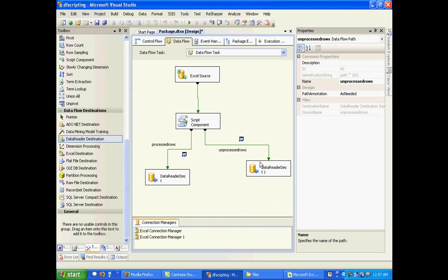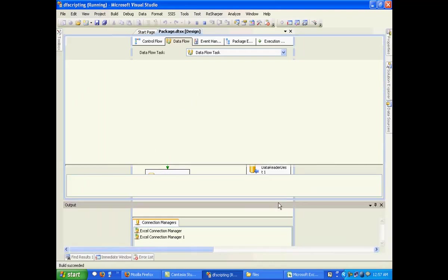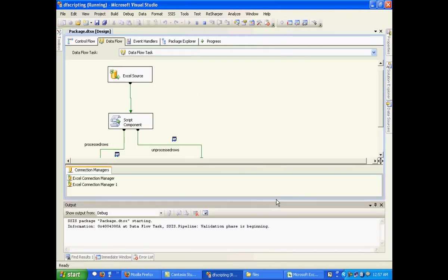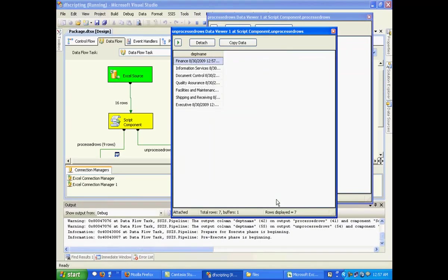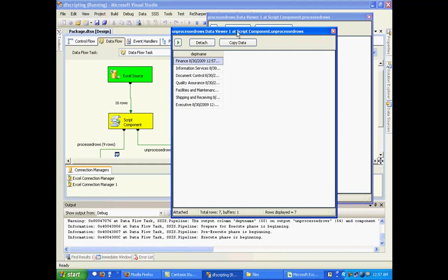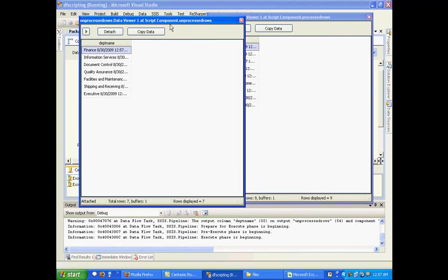So our package is pretty much ready. Let me just run this package. The data viewers will pop up right now. I can see two of them.